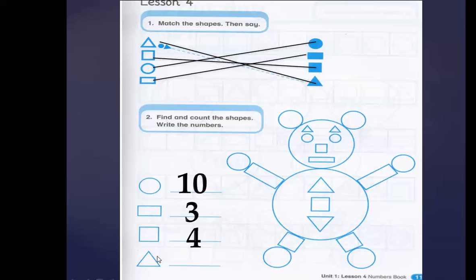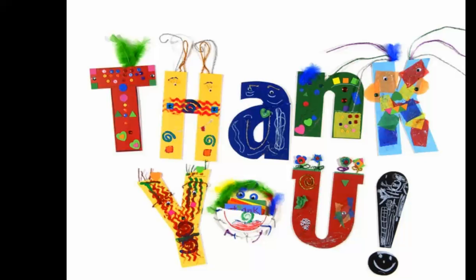Let's go to the triangles. How many triangles do we have? One, two, three, and four. We have four triangles. Let's write number four. Very good! I hope you enjoyed. KG1, see you soon insha'Allah. Bye bye!